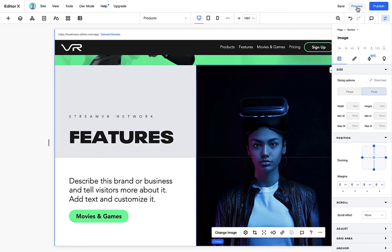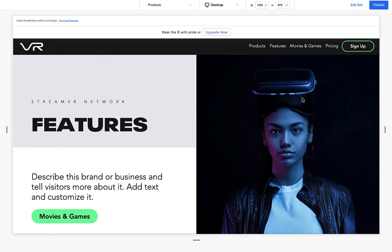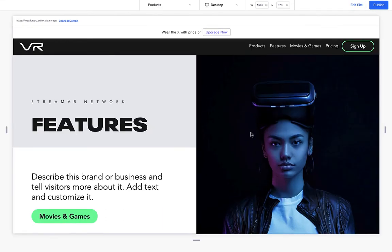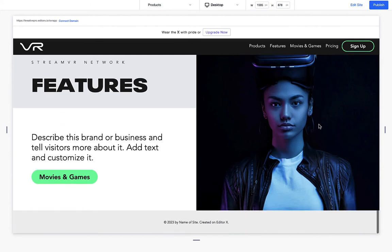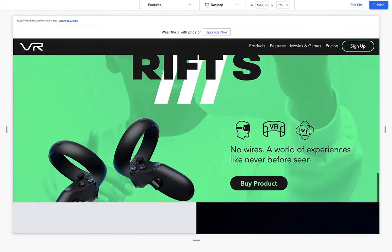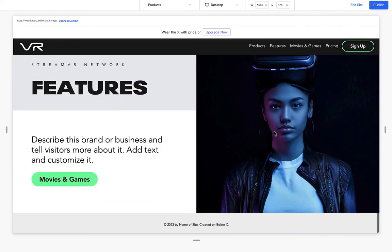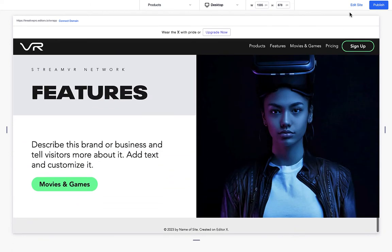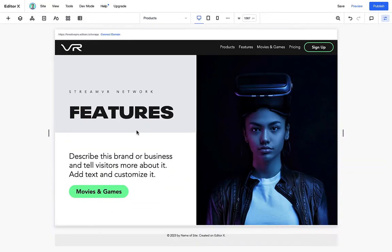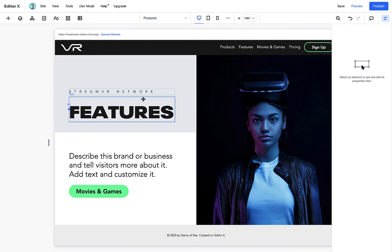There we go. So if we preview this, this is looking good. And I think the only thing we need to change is the margin in that feature's title.